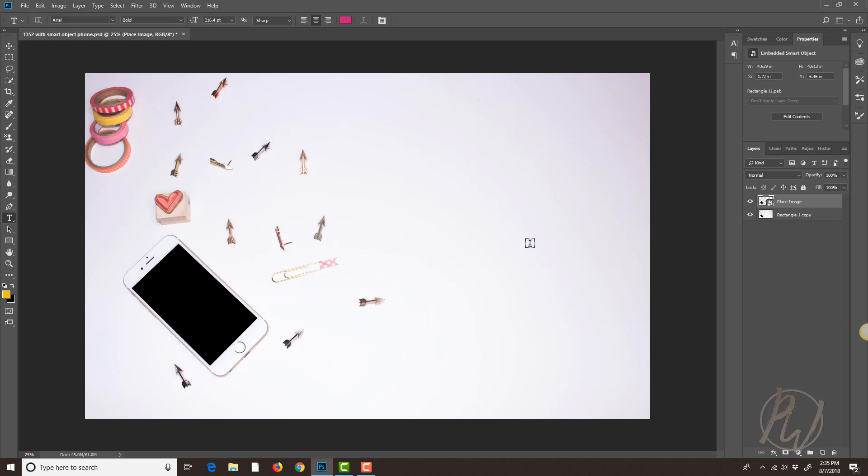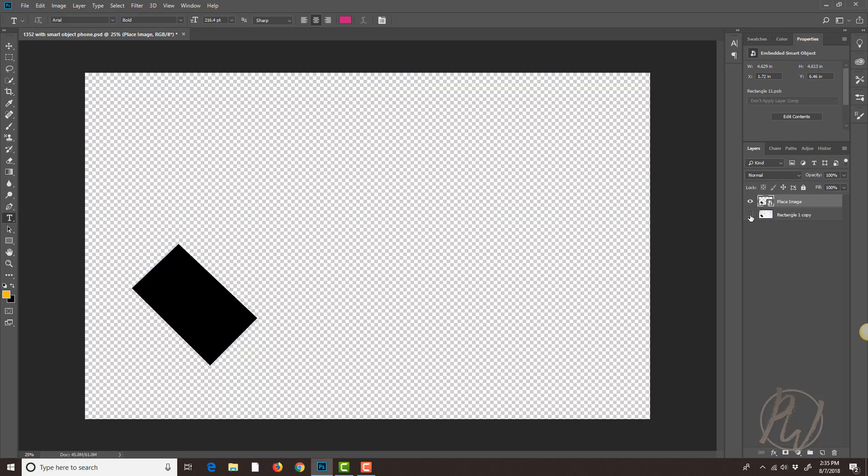So when you open up the PSD what you're gonna see right here is our two layers. You're gonna see the original layer which is the actual photo itself and then above that, when I close this out you can still see this little black rectangle here.